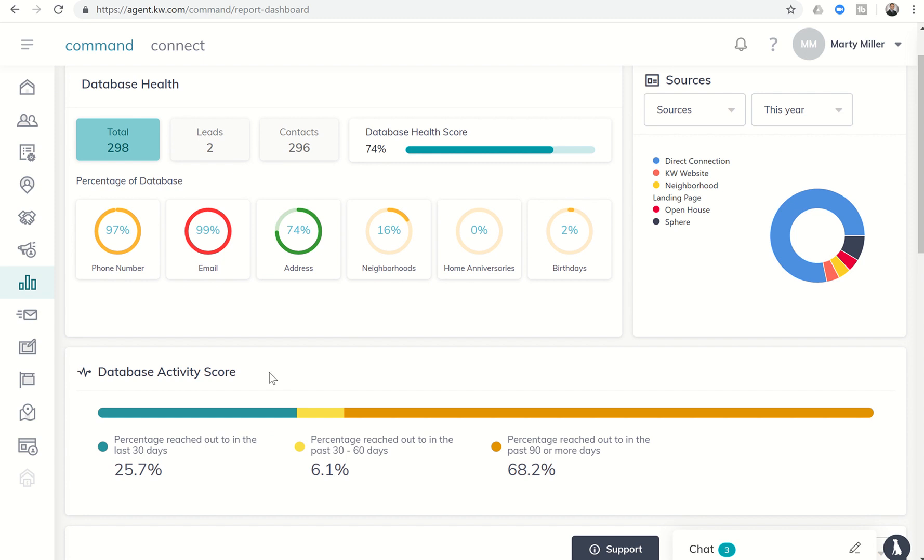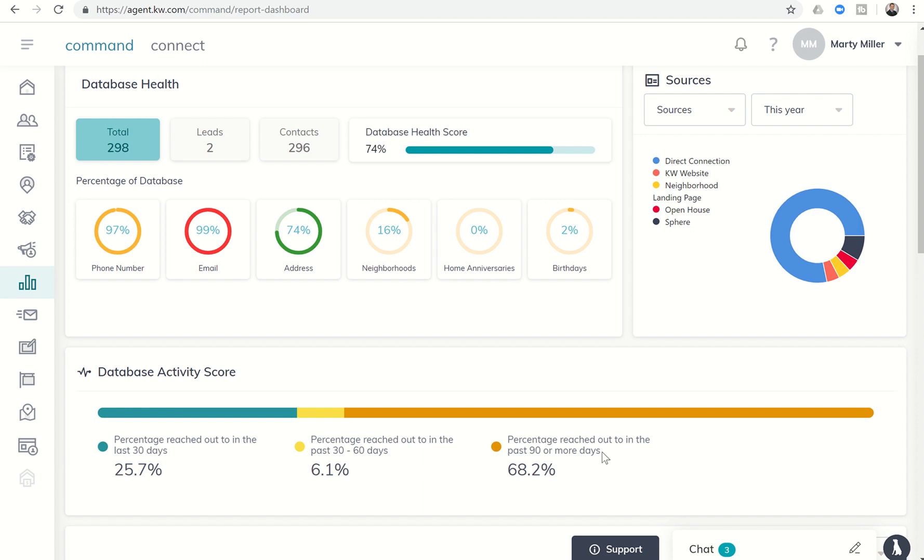Down below, you can see the database activity score, which is going to show the percentage of my database that I have reached out to in the last 30 days, the percentage that's been reached out to the last 30 to 60 days, and the percentage that's been reached out to in the past 90 or more days. So full transparency, I need to do a better job of reaching out to my database. So we'll certainly be making some changes there and reaching out to more people more frequently.